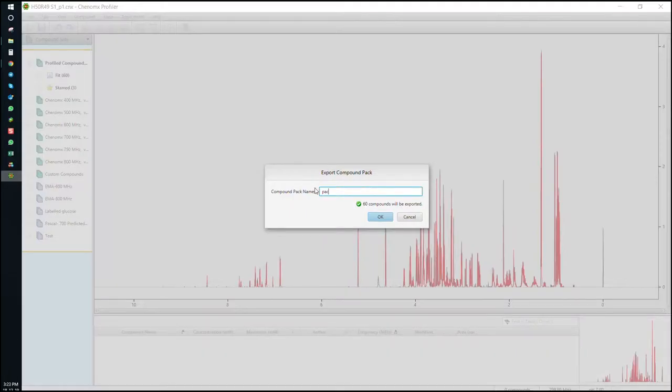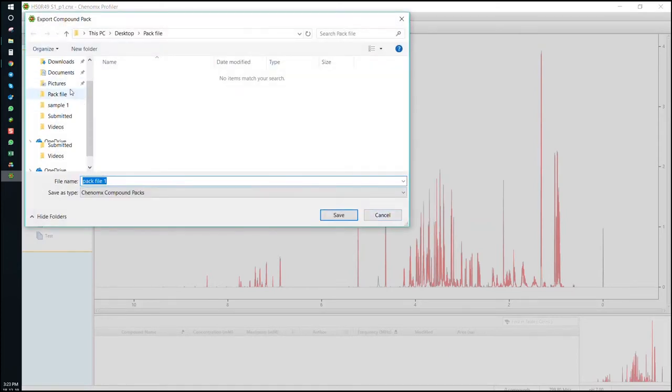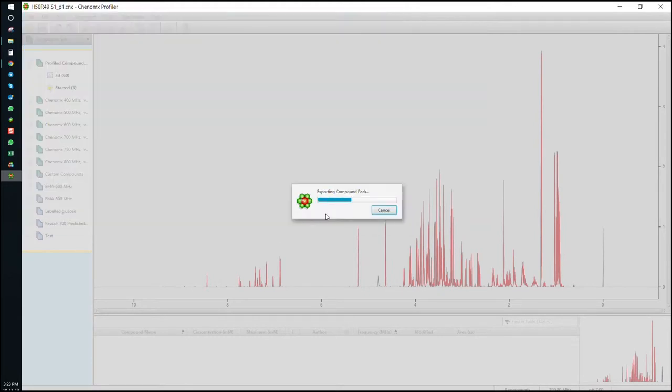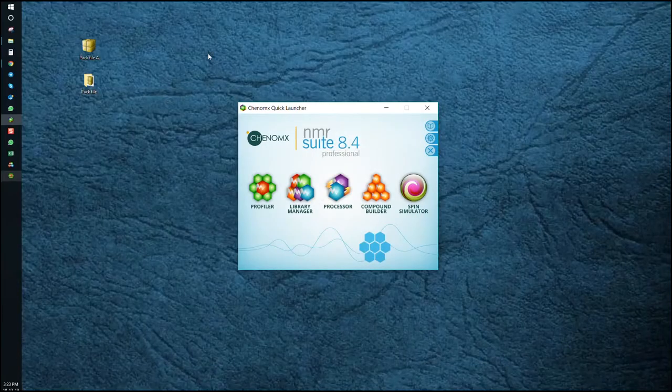The menu confirms we'll be exporting 60 compounds as XCPD files. Choose your destination folder and now we have those 60 signatures in a PAC file.